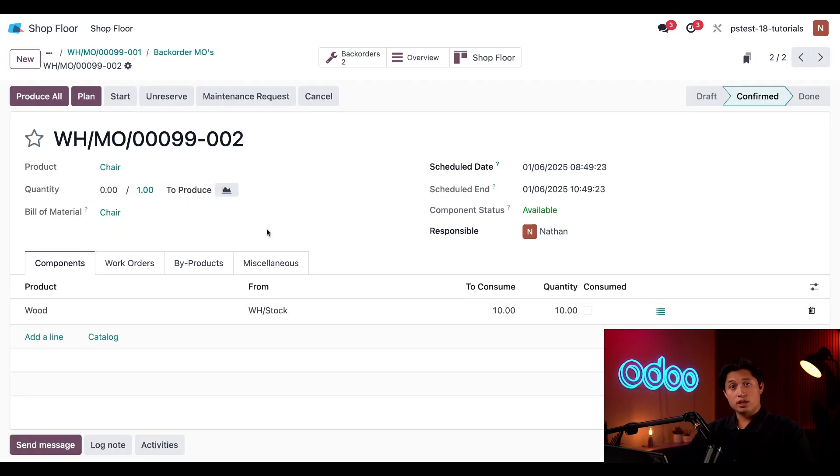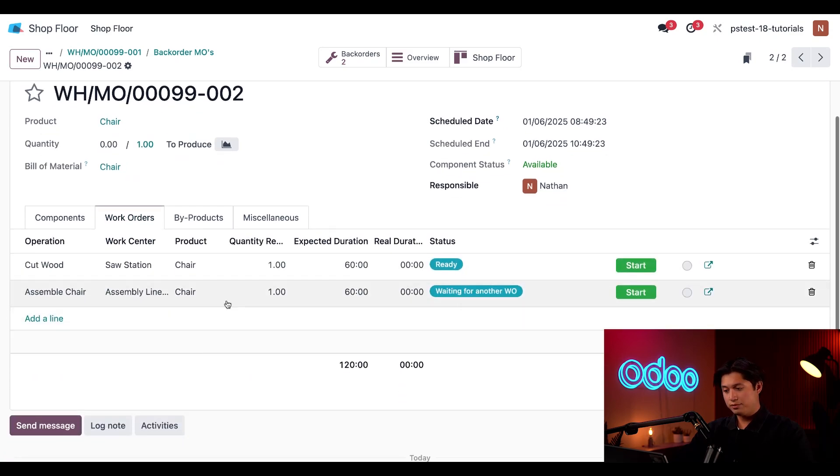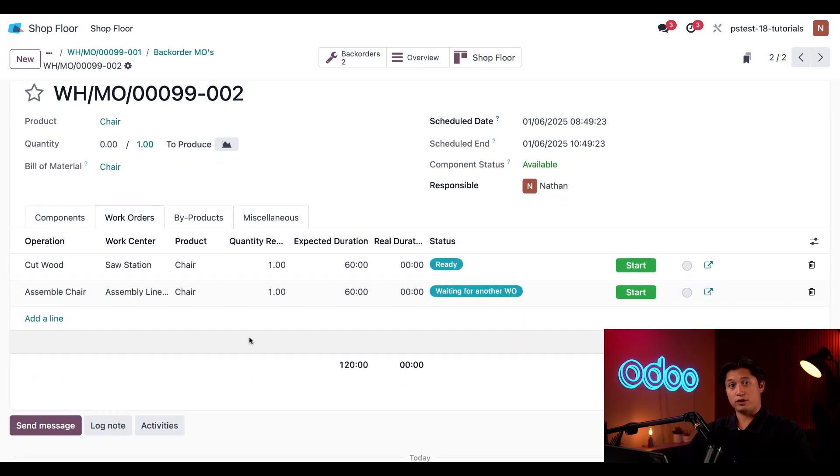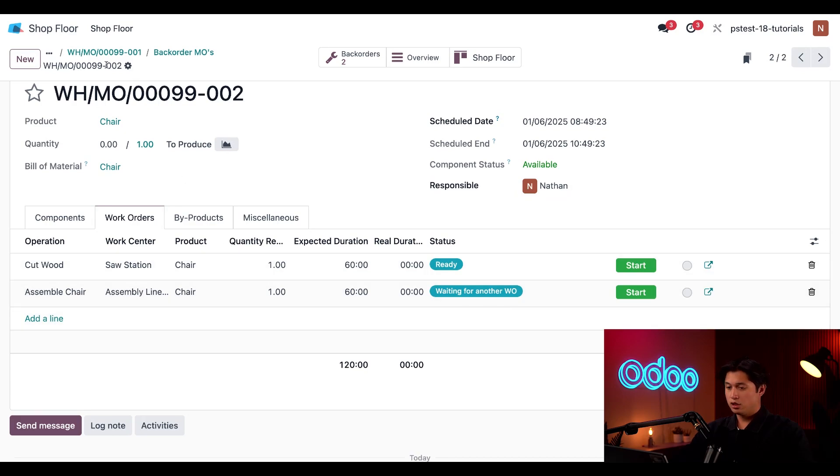On this MO we can see the quantity is set to one, and on the Work Orders tab it looks like we have both work orders remaining for each. Now let's just say I finished lunch and I'm ready to complete the second work order for the four chairs in our first MO. We're going to head back to our Shop Floor dashboard and then click on the Assembly Line 1 button at the top of the page.